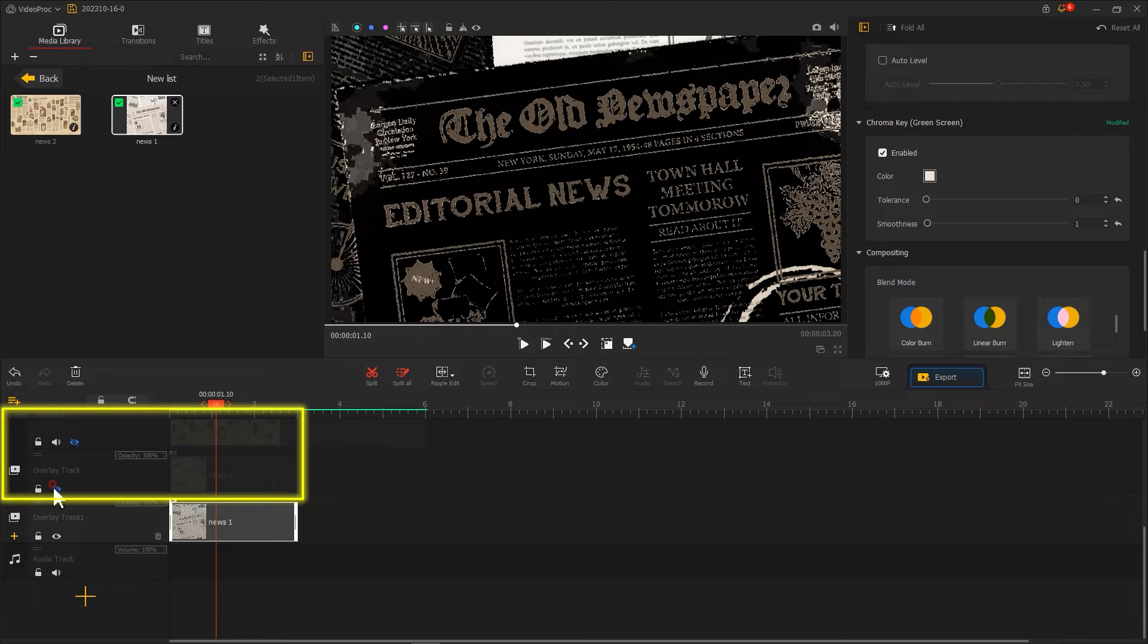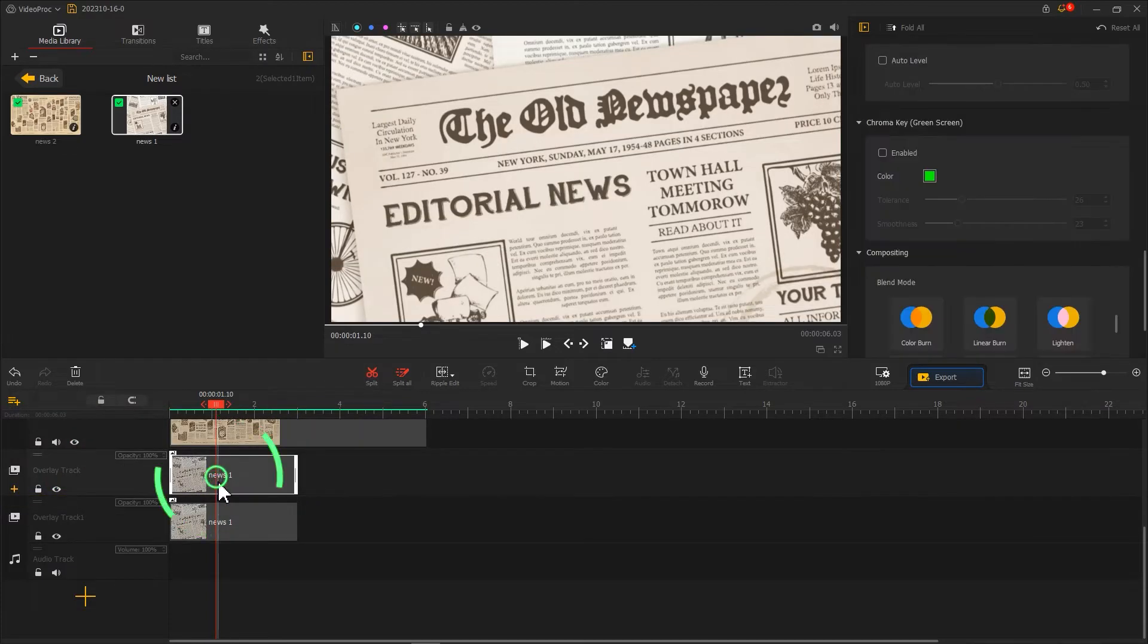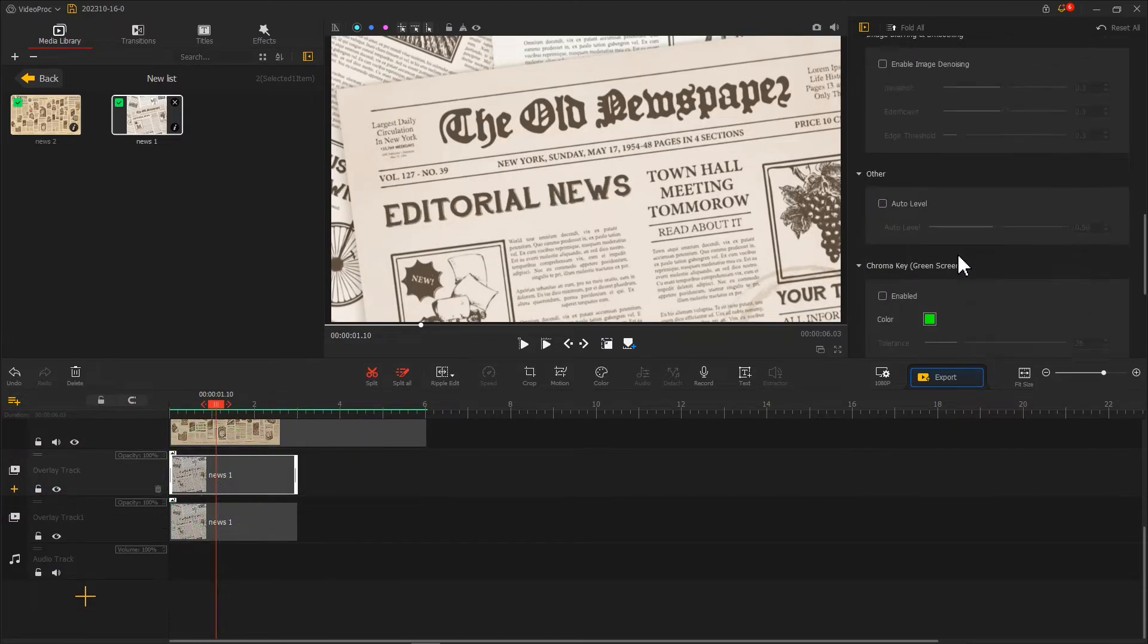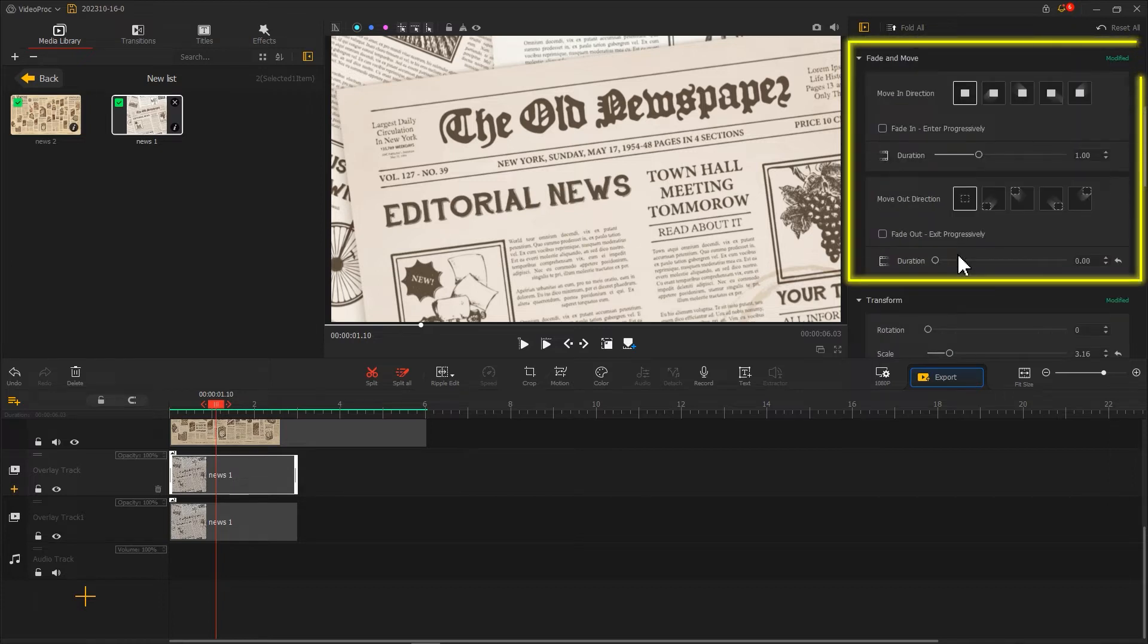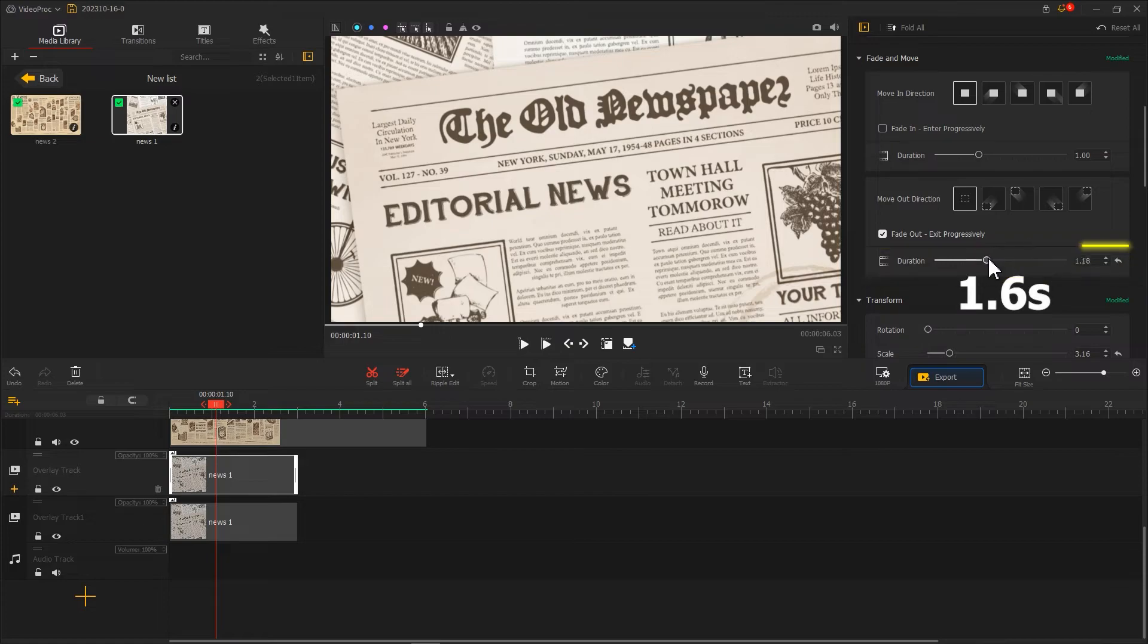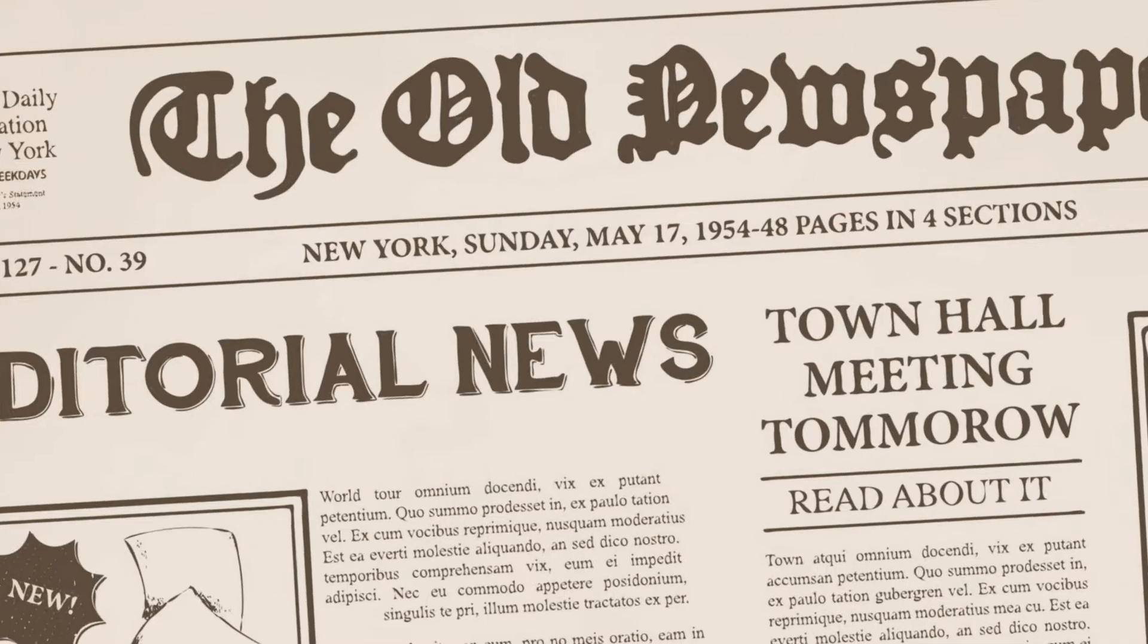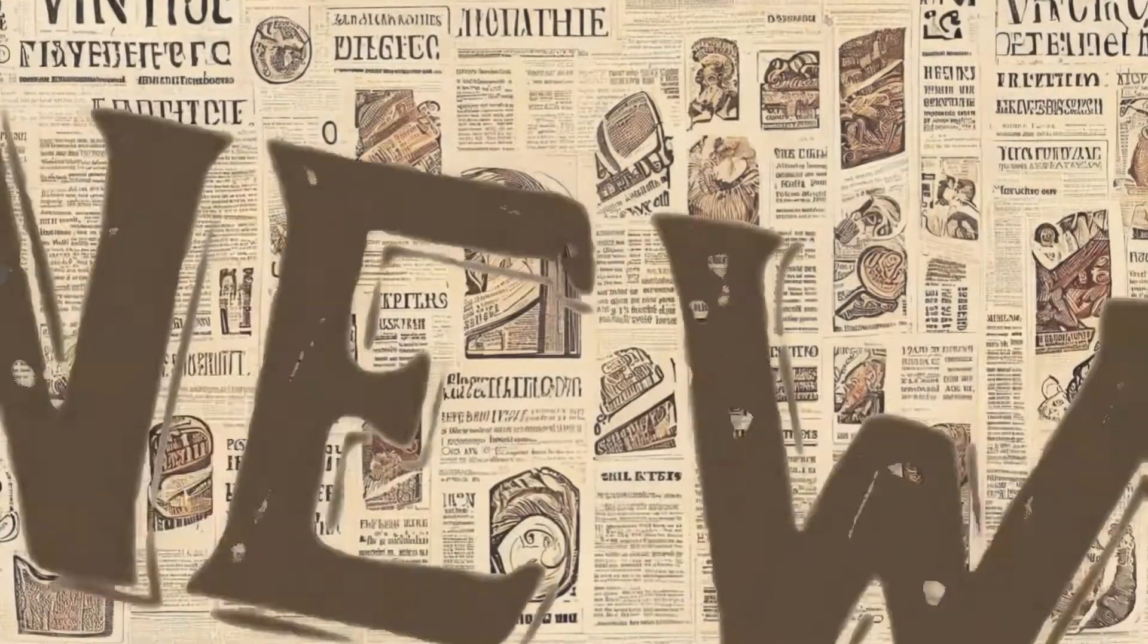Then enable both tracks. Select the clip in the middle overlay track, find the fade and move. Check fade out and adjust the duration to around 1.6 seconds. This completes the newspaper fly-through effect.